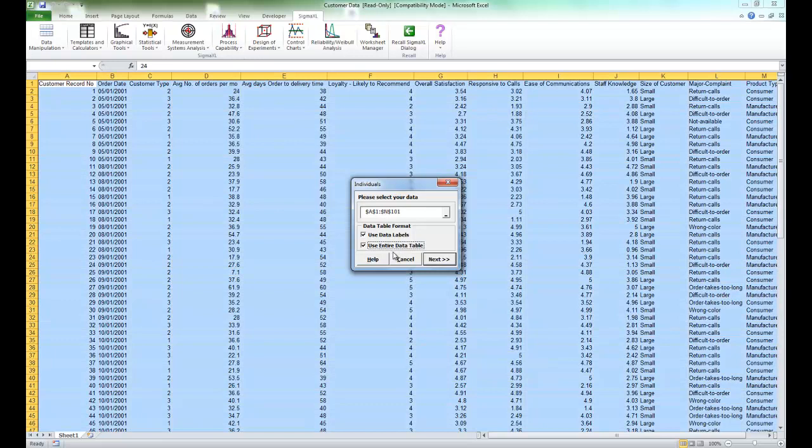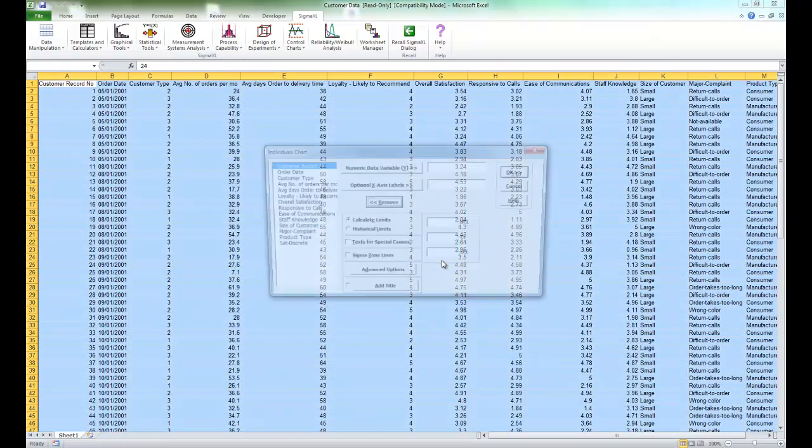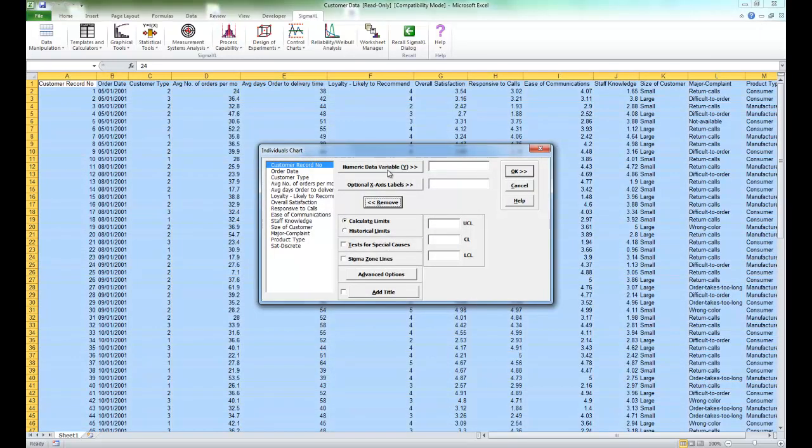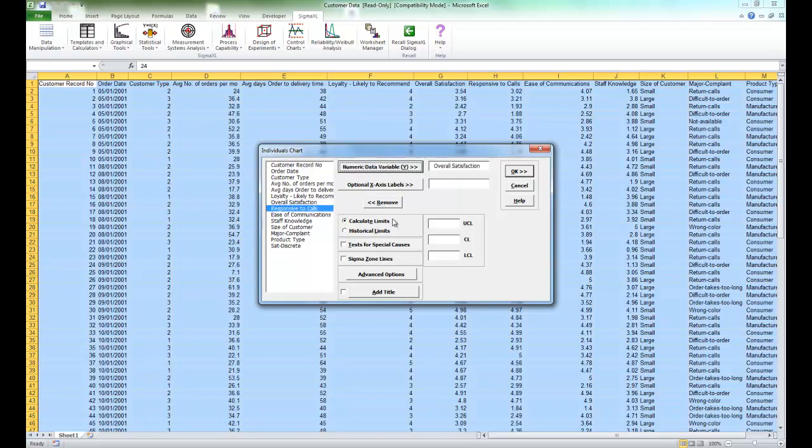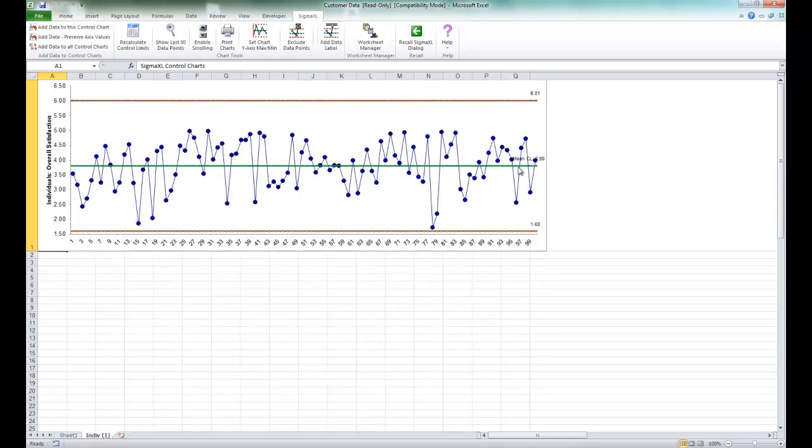Make sure all of the data is selected and click next. For your numeric data variable Y, select overall satisfaction. Make sure calculate limits is selected and click OK, and you'll see that the resulting individuals chart is produced.